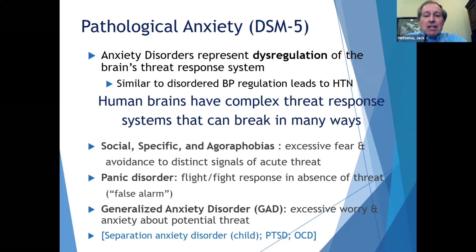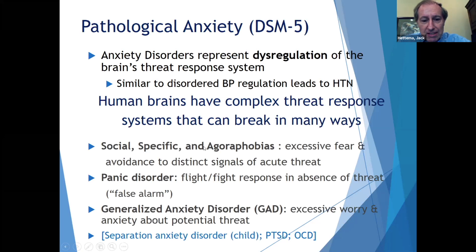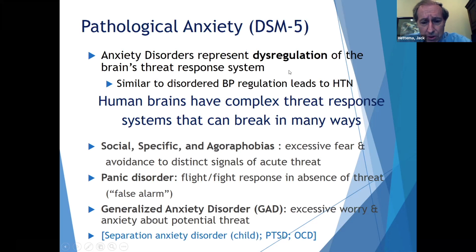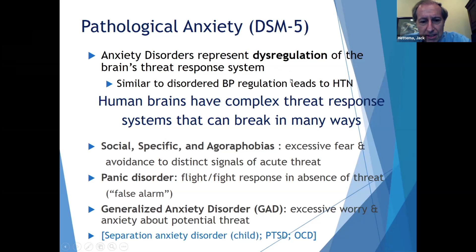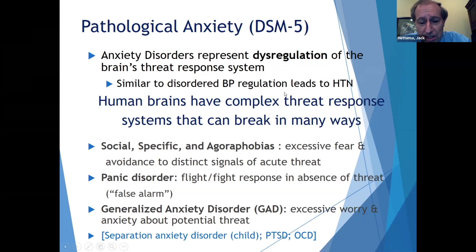Let me just remind you about the phenotype. Pathological anxiety, as defined in DSM-5, breaks down into social, specific, and agoraphobias, panic disorder, and generalized anxiety. These basically represent dysregulation of the normal human threat response, and the threat response is important in all species for the purposes of survival. Like any bodily system, it can break down — just like hypertension represents the dysregulation of normal blood pressure, anxiety disorders represent the dysregulation of normal fear responses. The human brain has such a complex set of threat responses that it can break in many ways, giving rise to these various manifestations of anxiety disorders.